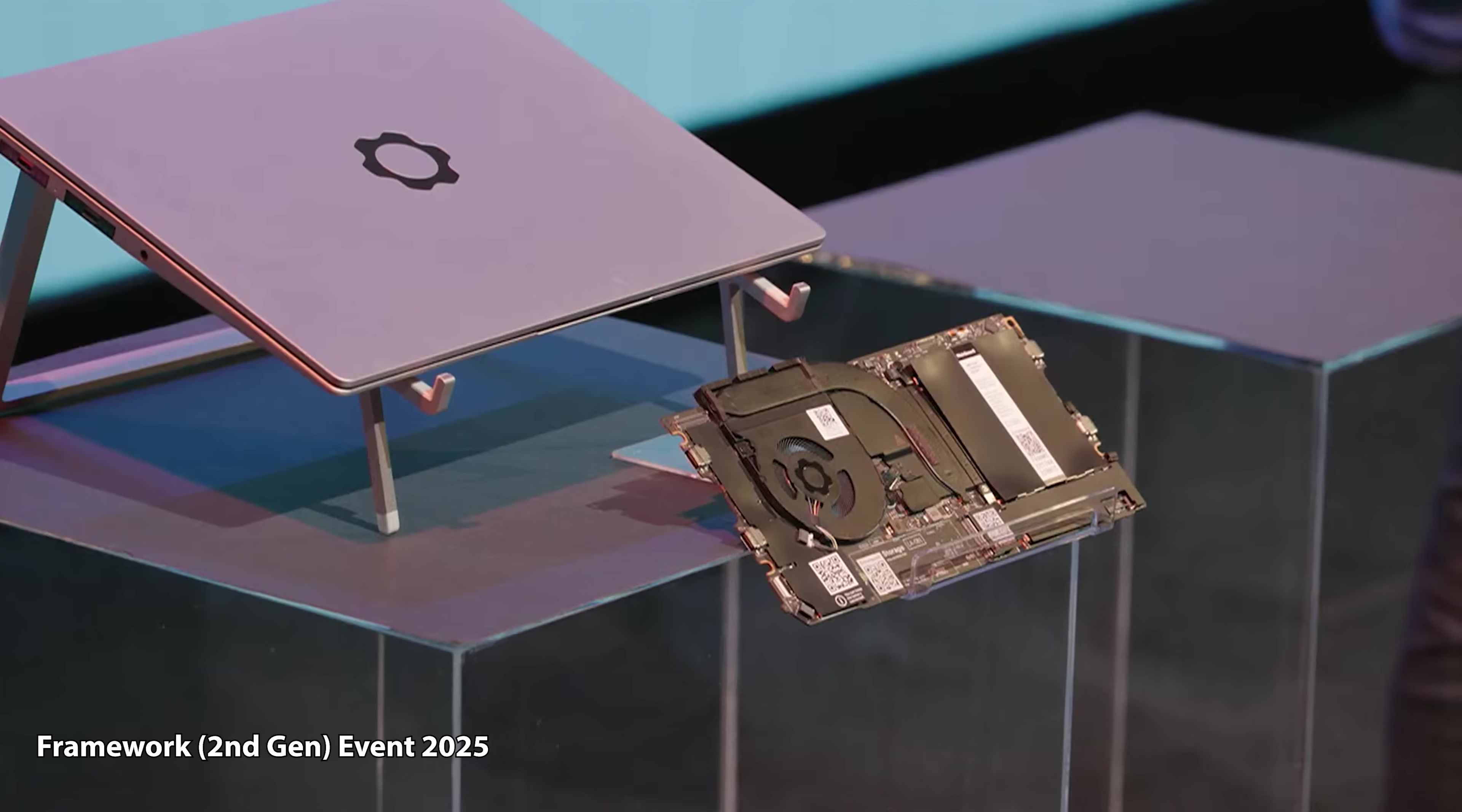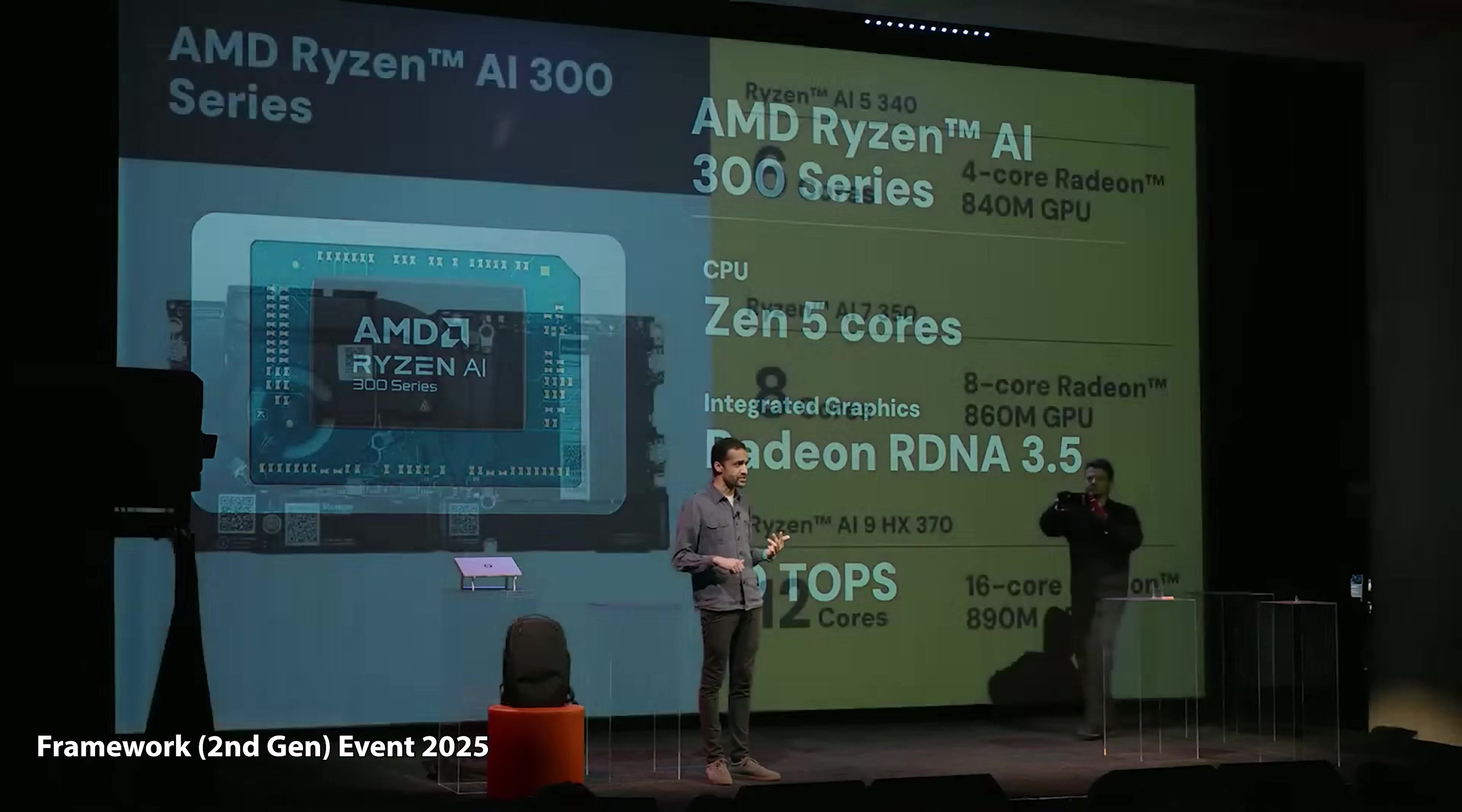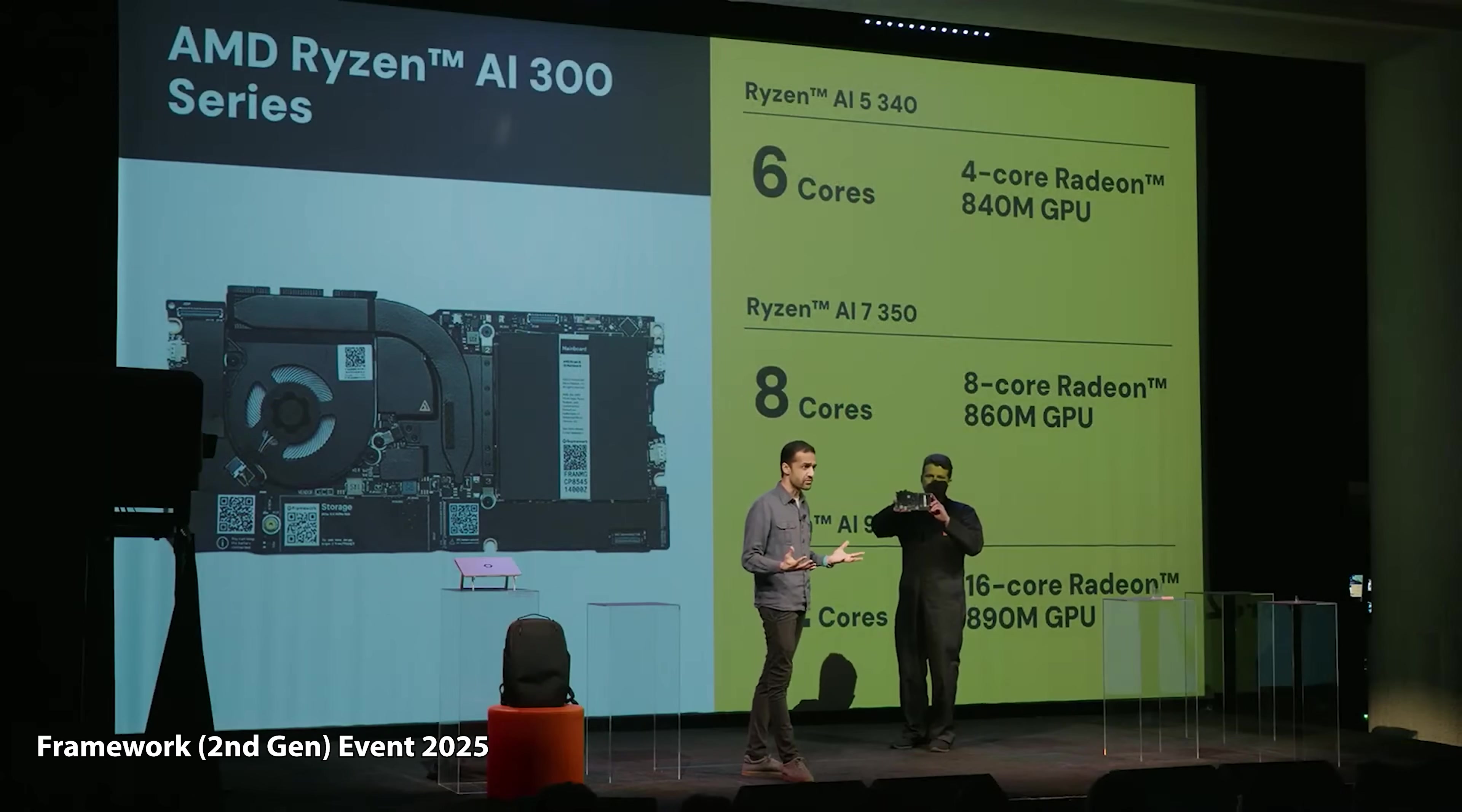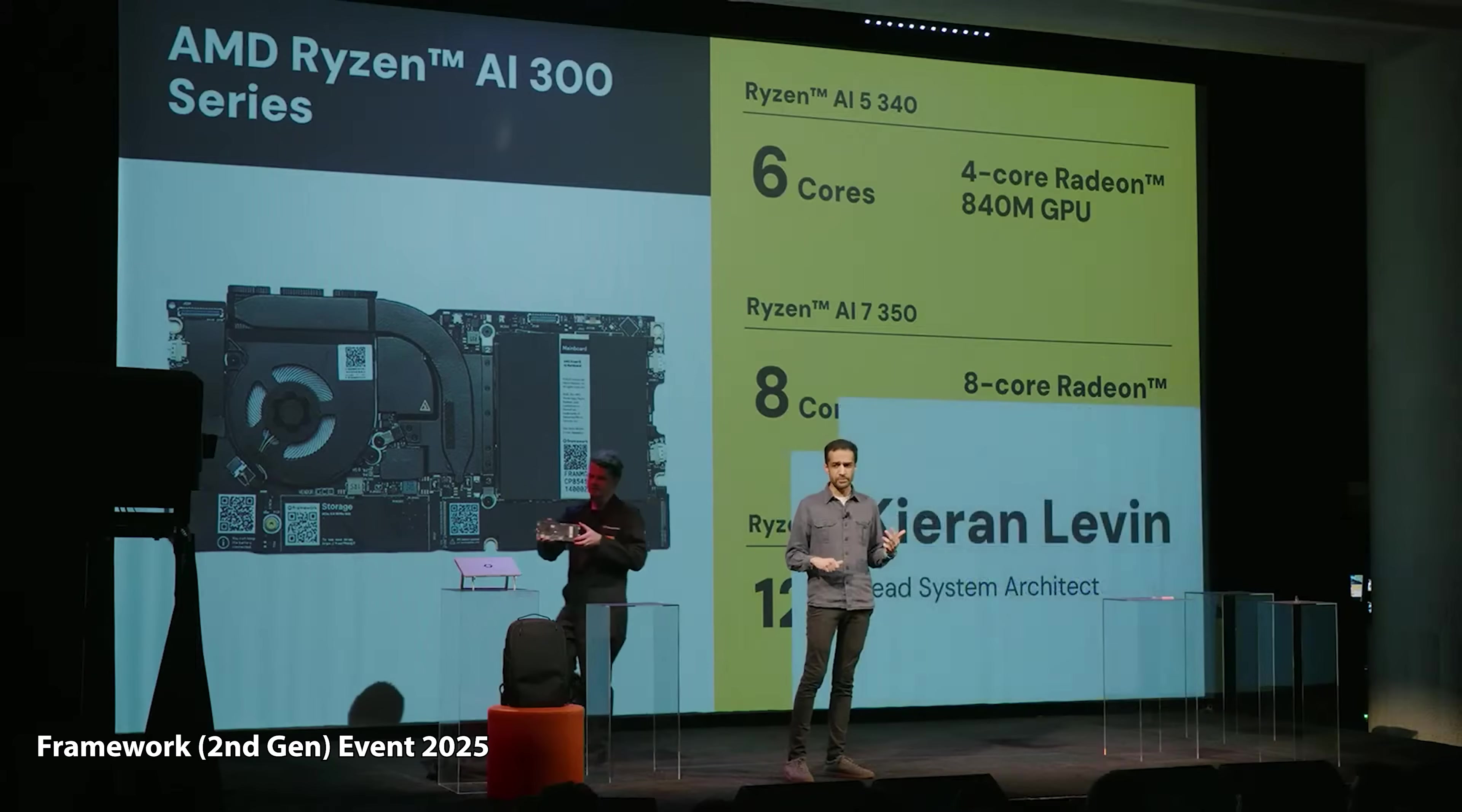This is the seventh version of the Framework Laptop 13 mainboard. AMD has done fantastic work around core efficiency and we've also updated the thermal system. We've now moved to a single heat pipe.